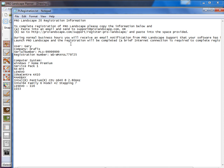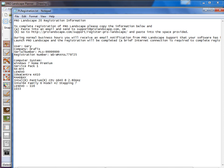Okay, now as it says here at the top, we can email this information to support at ProLandscape.com, or we can also visit the website and paste it into the registration screen. So let's go ahead and visit the website, and we'll show you how that works.